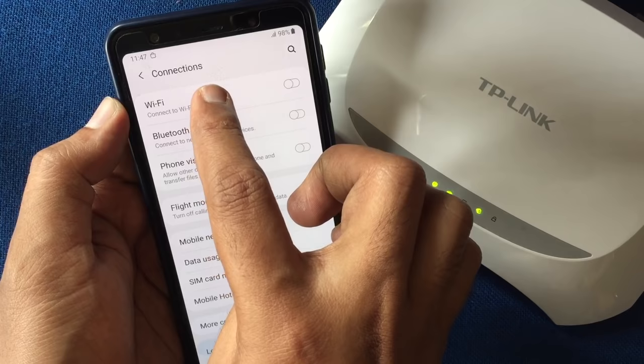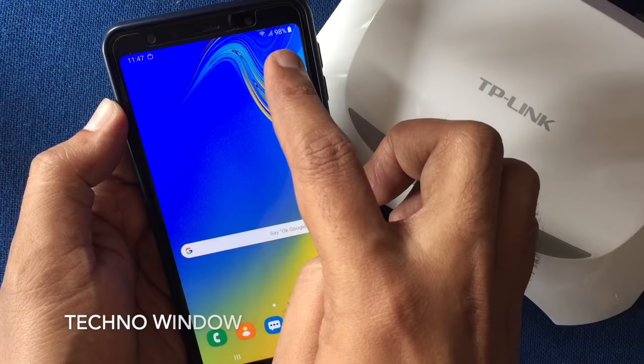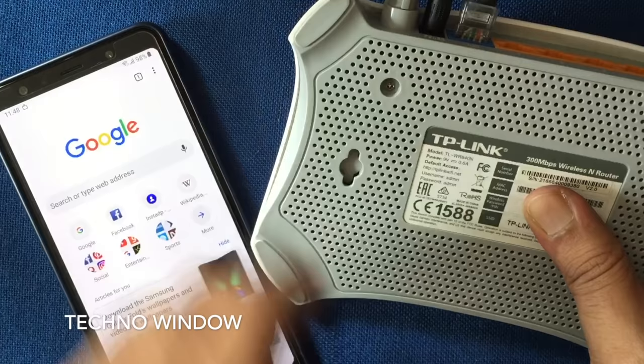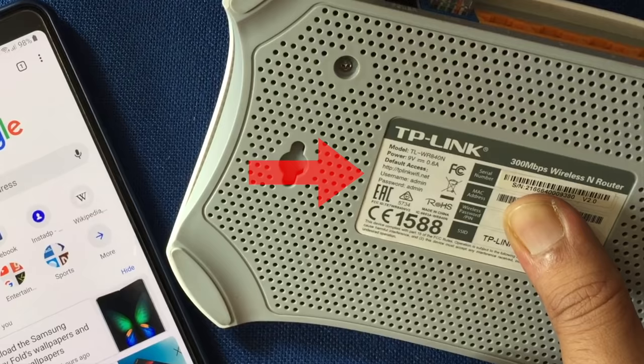When your phone is connected with the router, check the default access user ID and password from the back of the router. For TP-Link router, the default access URL is tplinkwifi.net, user ID is admin and password is admin.